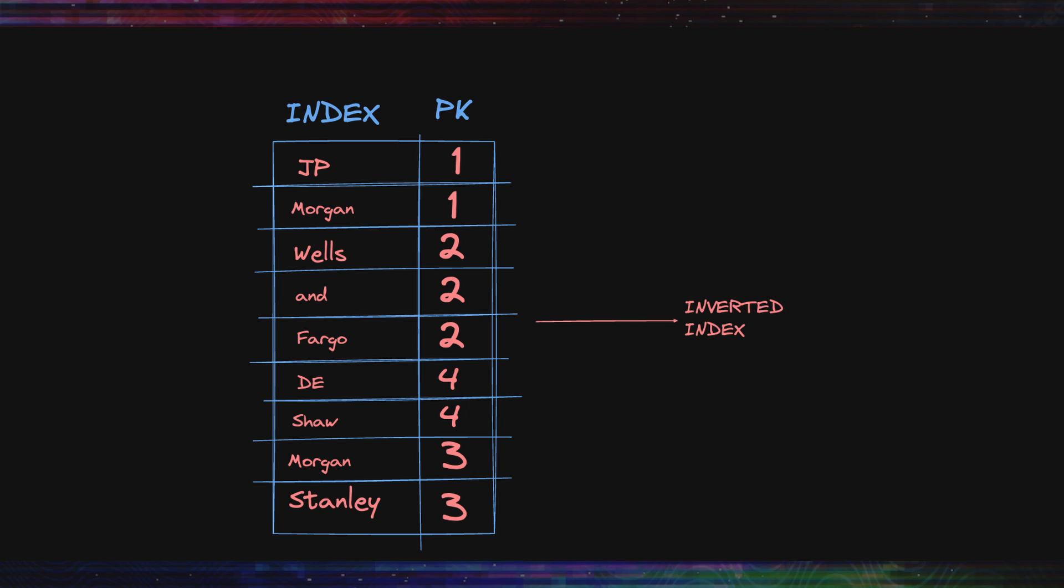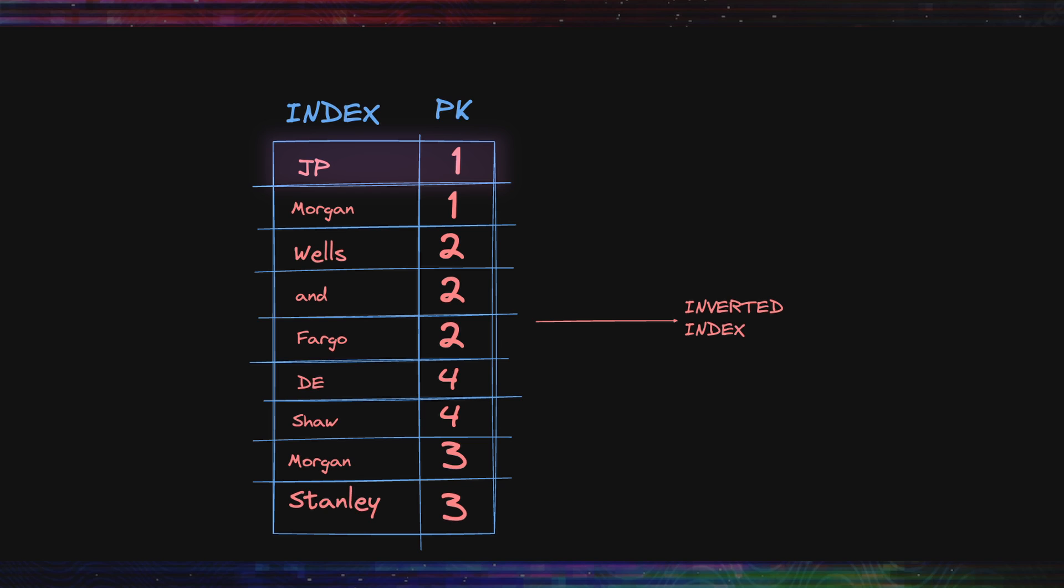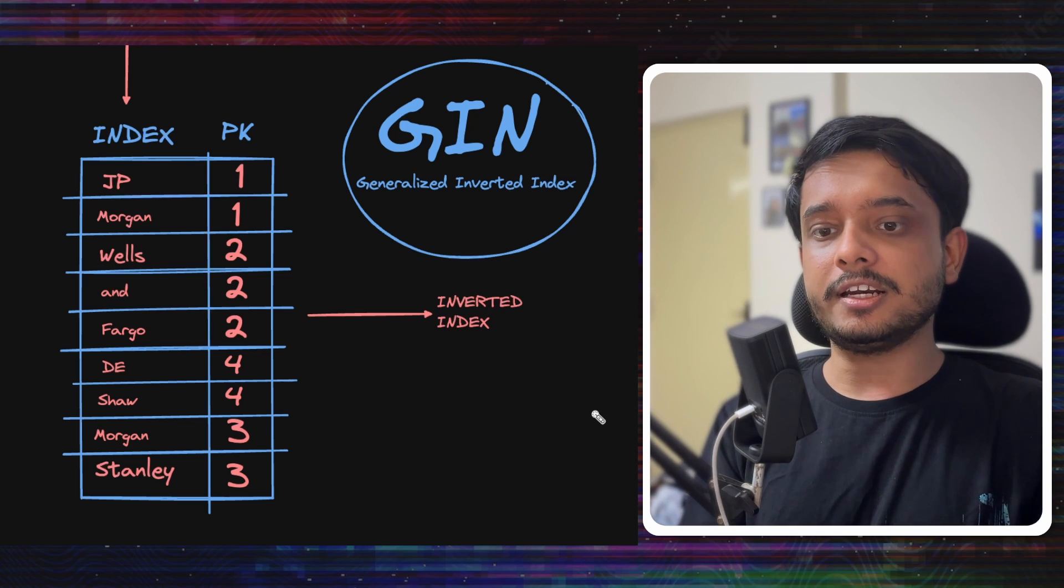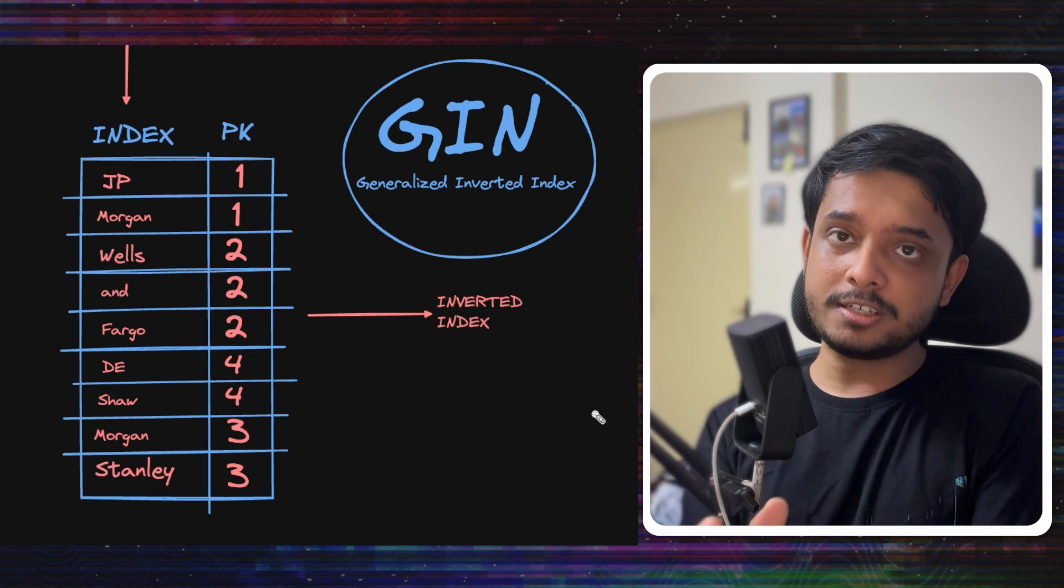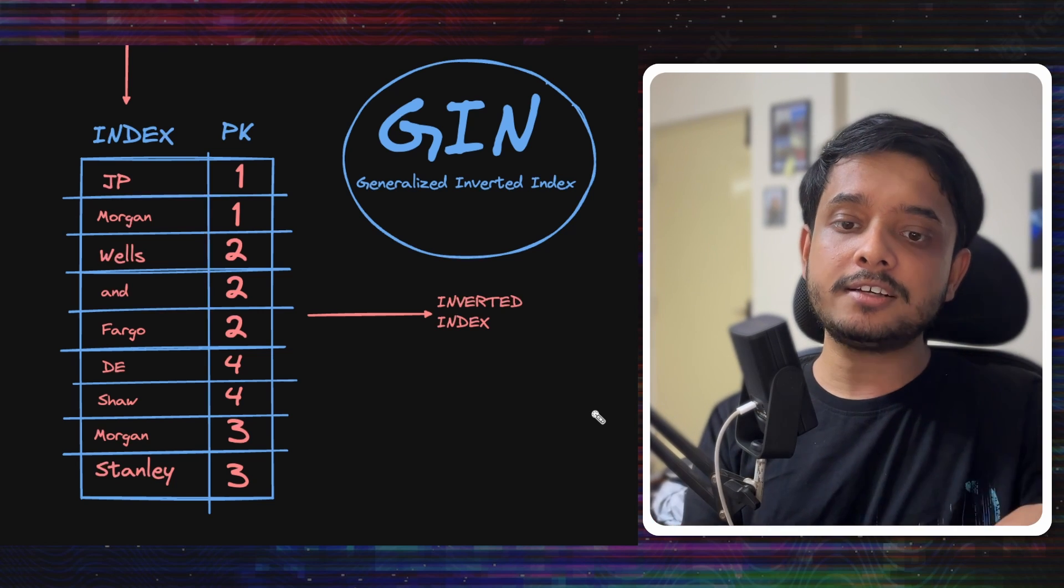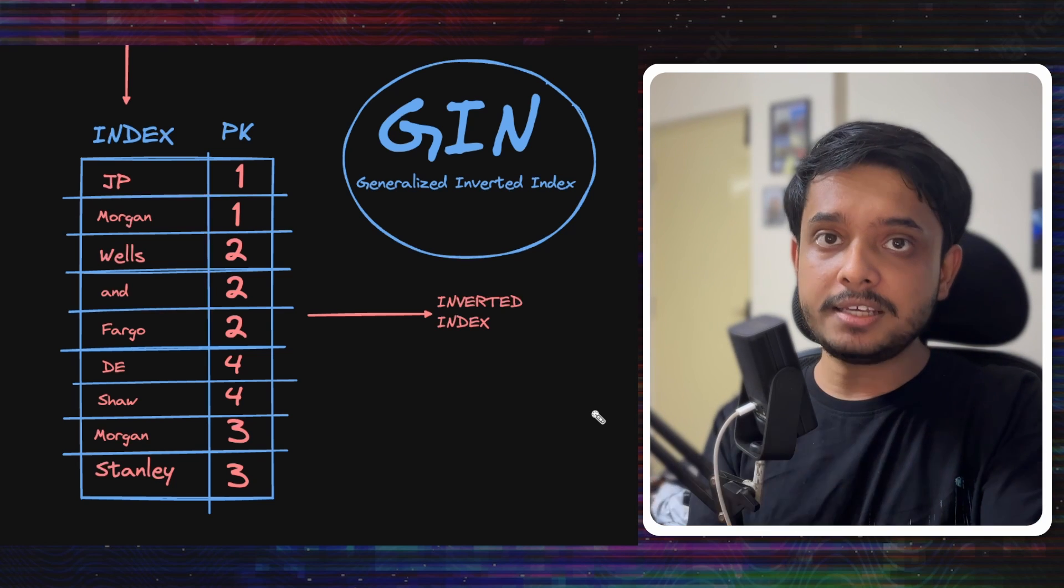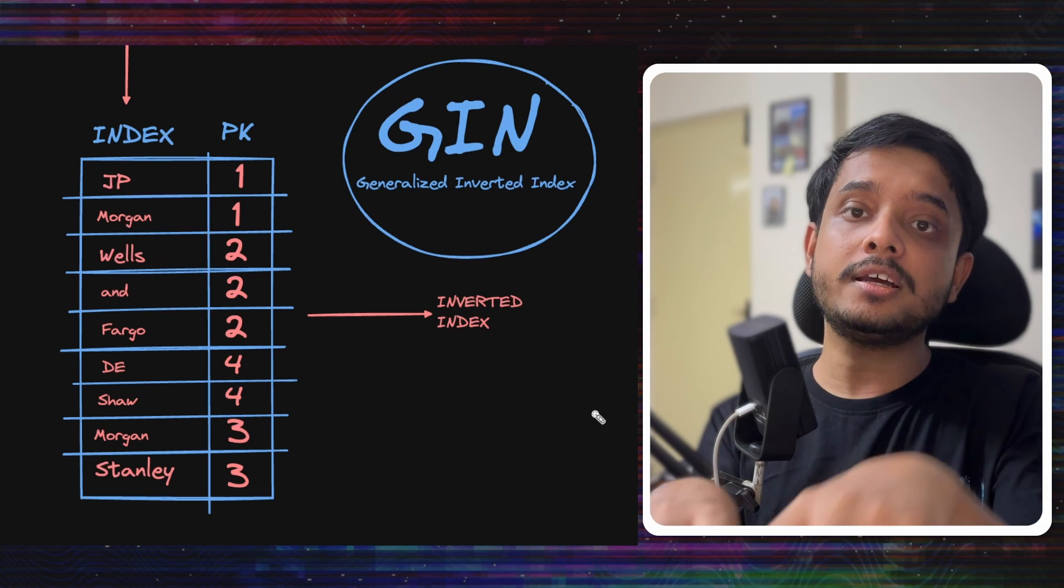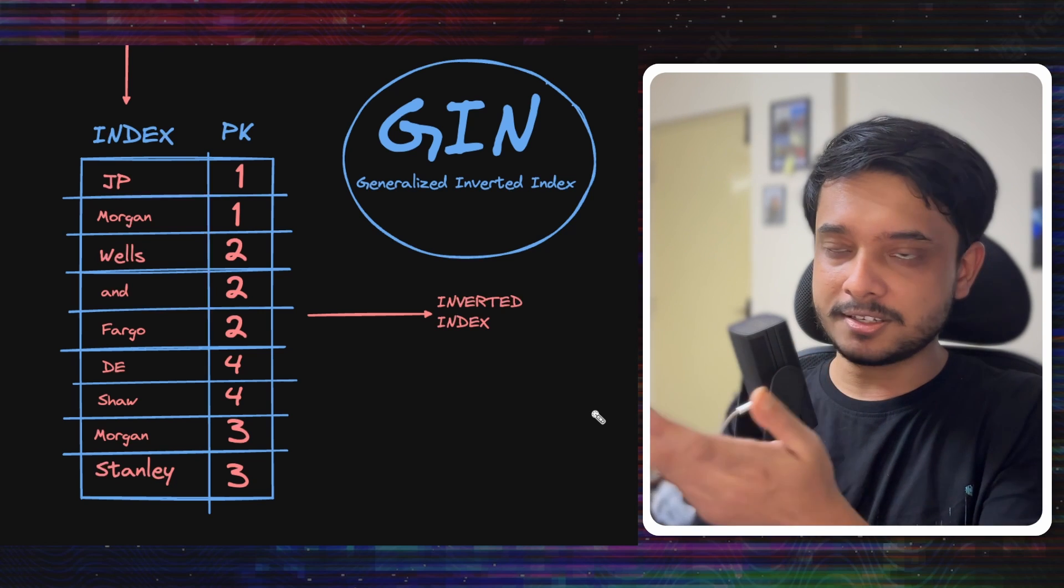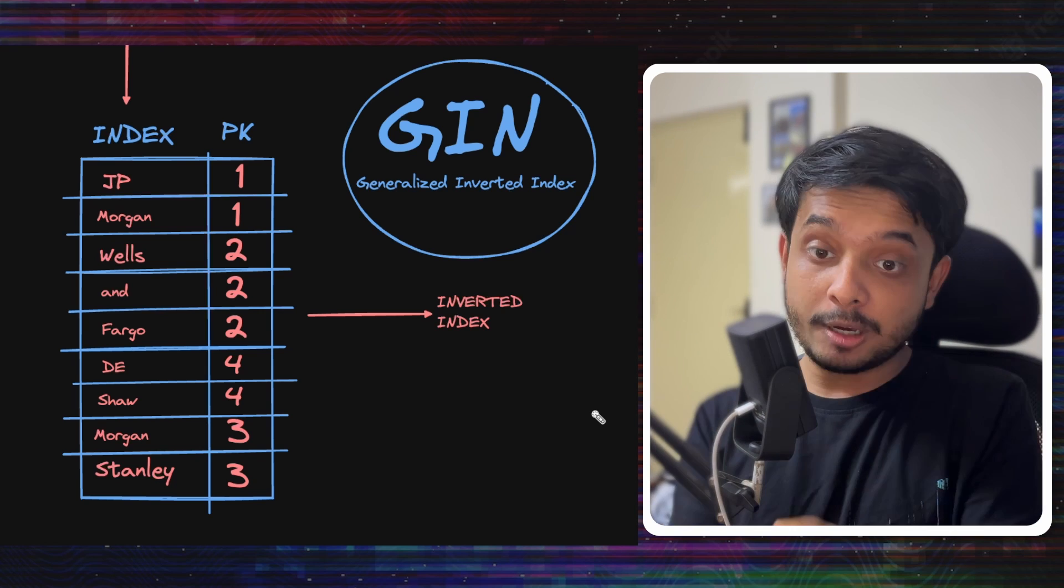What we can do is take each word and separate them out into separate rows of the index. So we will have something like this - now each word points to the row it is part of. So JP says I am part of the search term that is in primary key one. Morgan says okay, I am also part of the search term that is in primary key one. So if you are searching for JP, it will go to primary key one and search for the relevant data in the table. This is called an inverted index. In Postgres, we can create a type of index called generalized inverted index - you can't make cocktails with this GIN though.